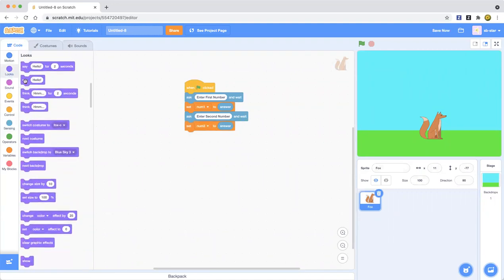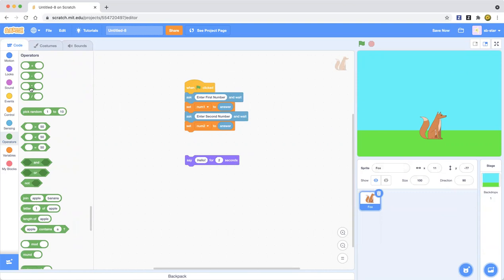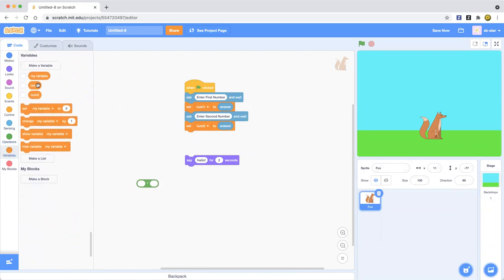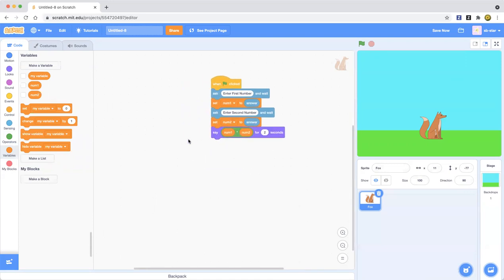Now it's going to say something. Go to the purple Looks category and drag out a 'say hello for 2 seconds' block. Now we are supposed to use an operator. Go to the green Operators category and drag out the multiplication star block. Then drag in the num1 and num2 variables into the operator, and put that whole thing into the 'say' block.